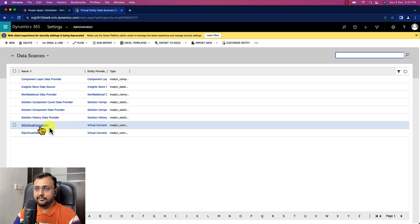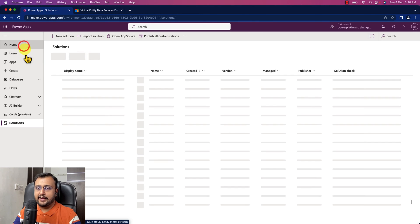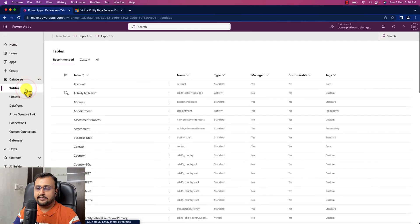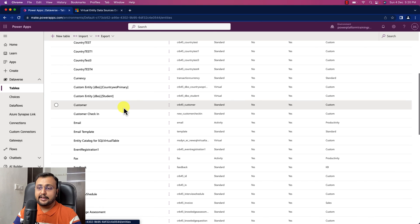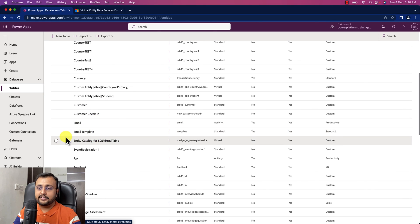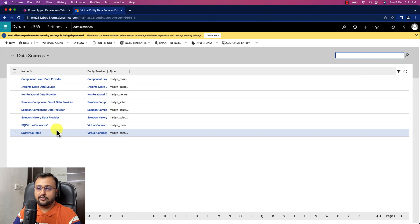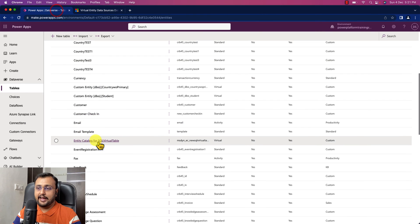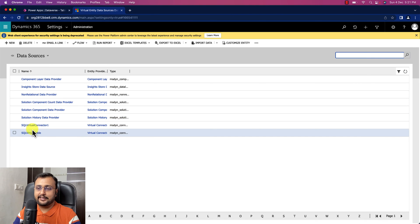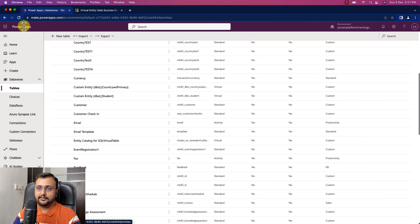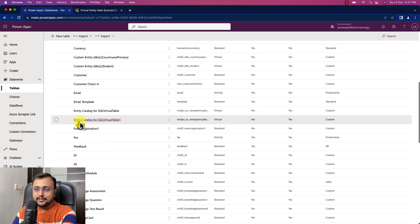After configuring our data provider, go to Dataverse and the Tables section. It will create an entity catalog for the data provider we created. I already have one for SQL Virtual Table showing here. After waiting a couple of minutes, the new one we just created also appears — you can see Entity Catalog for SQL Virtual Table One created successfully.